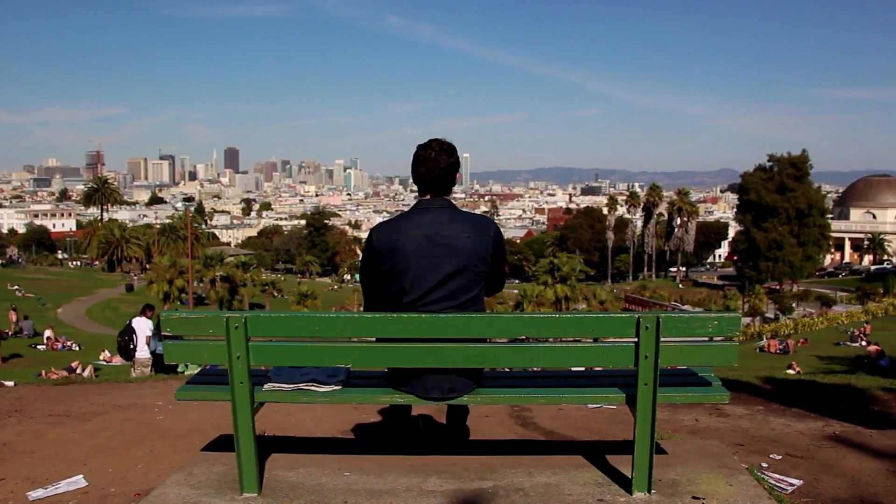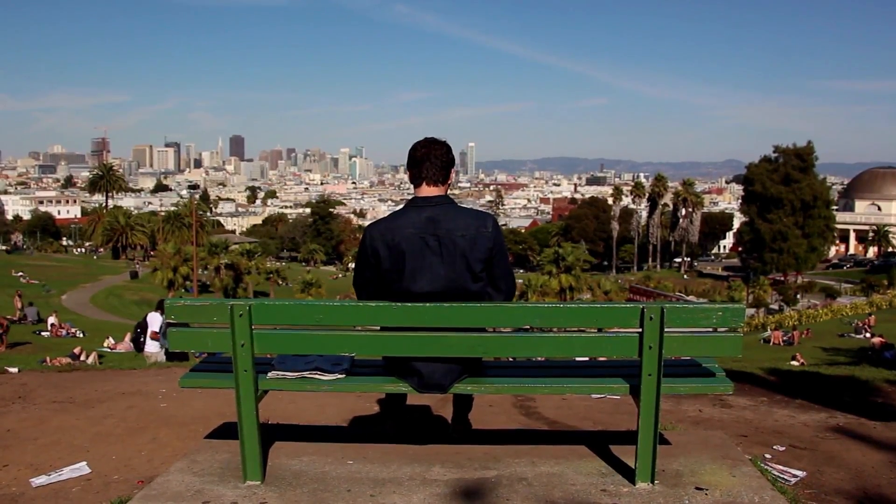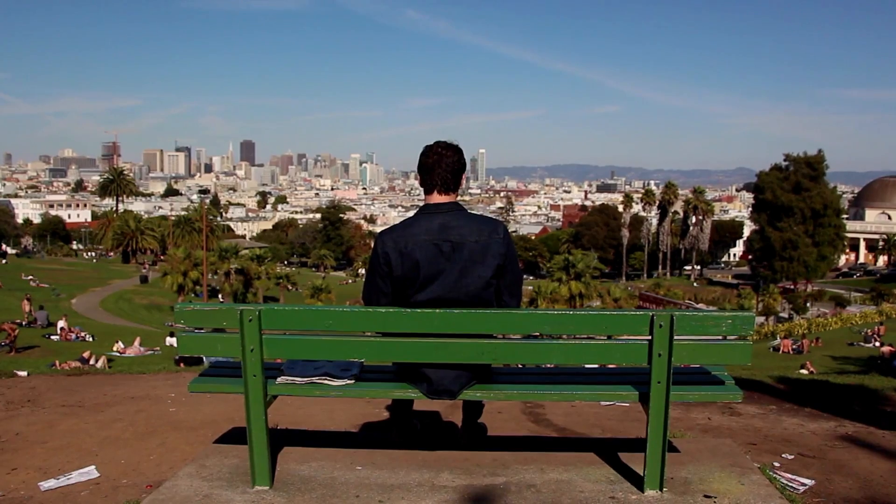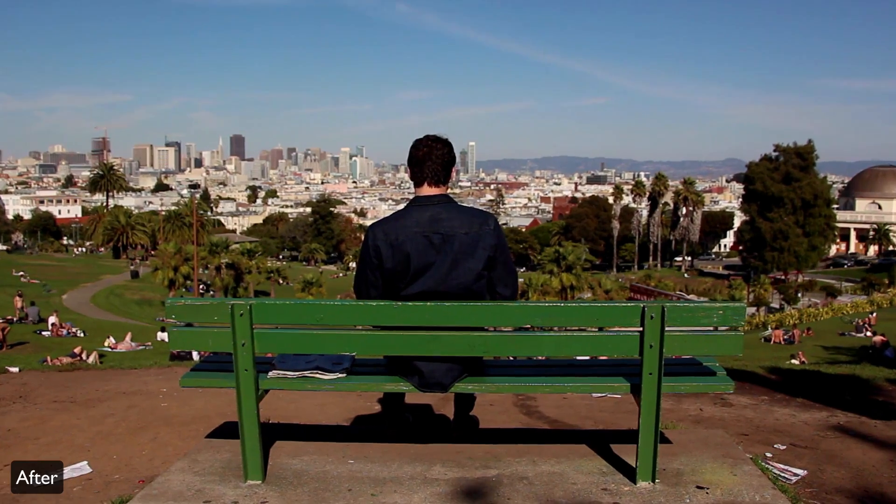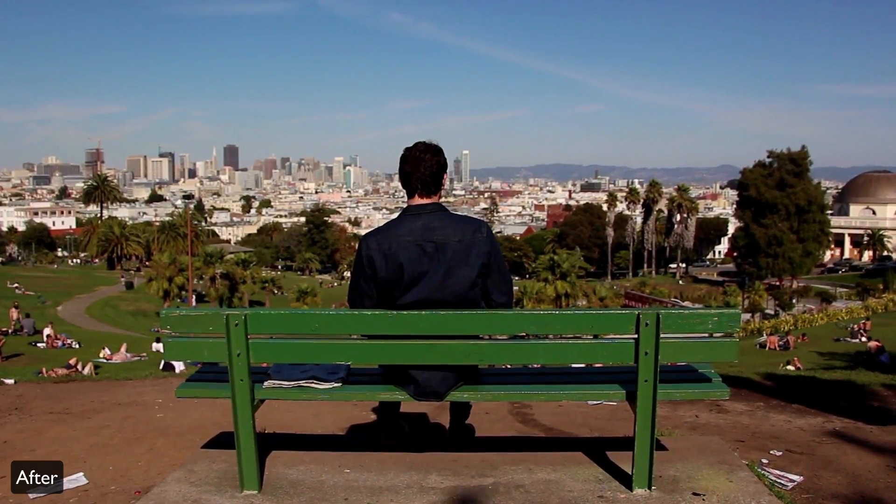Hi everyone, my name is Justin Odisho and in this Adobe Premiere Pro CC tutorial I'm going to show you how to edit your stationary shots to create a fake handheld camera movement.